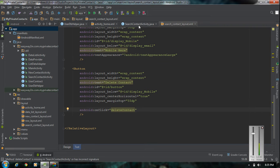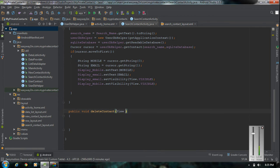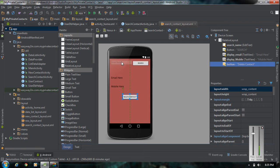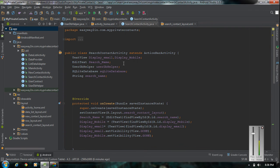Now we have to define this method in the SearchContactActivity.java file. So public void deleteContact, add the view argument. Here we are going to delete a particular row based on a username. The user has to enter a username and search that contact, and clicking the Delete Contact button will remove that contact from the database. We get the username from the string variable searchName.